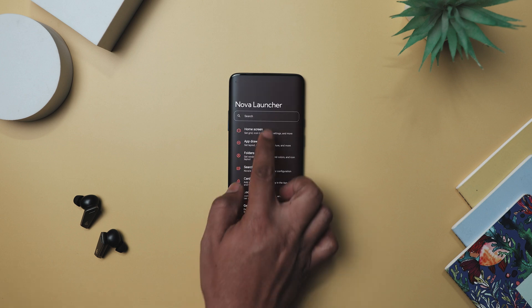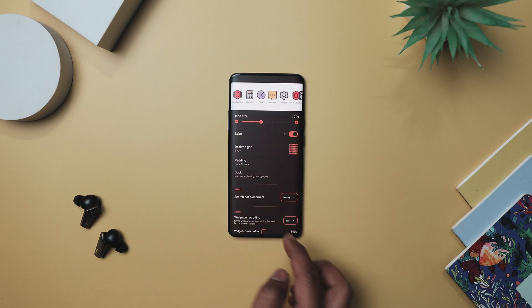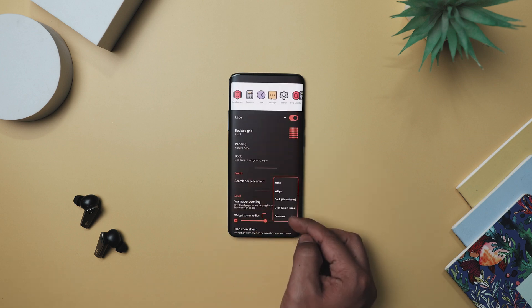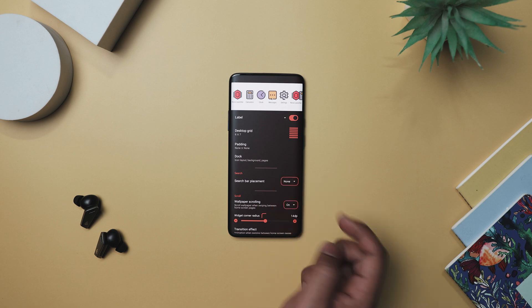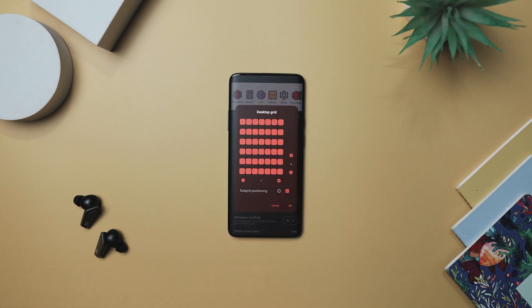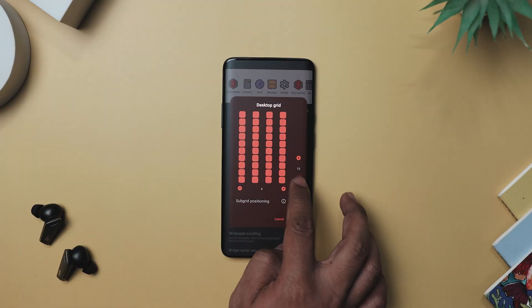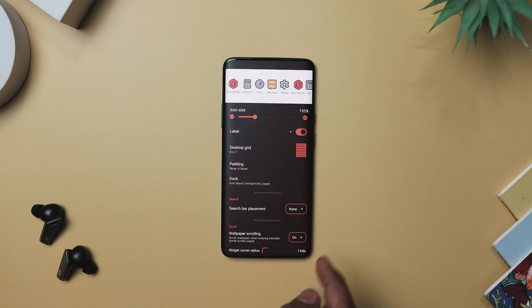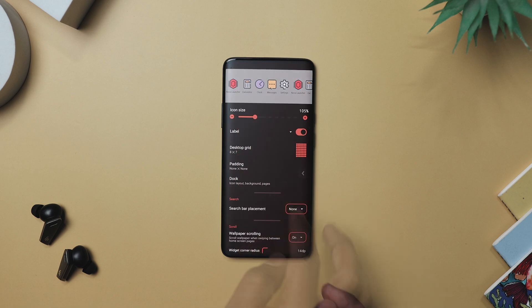After that, you will want to make sure the bottom search bar is turned off. You will find this option under home screen in the Nova Launcher settings. Lastly, let's adjust the desktop grid size to 7x8.